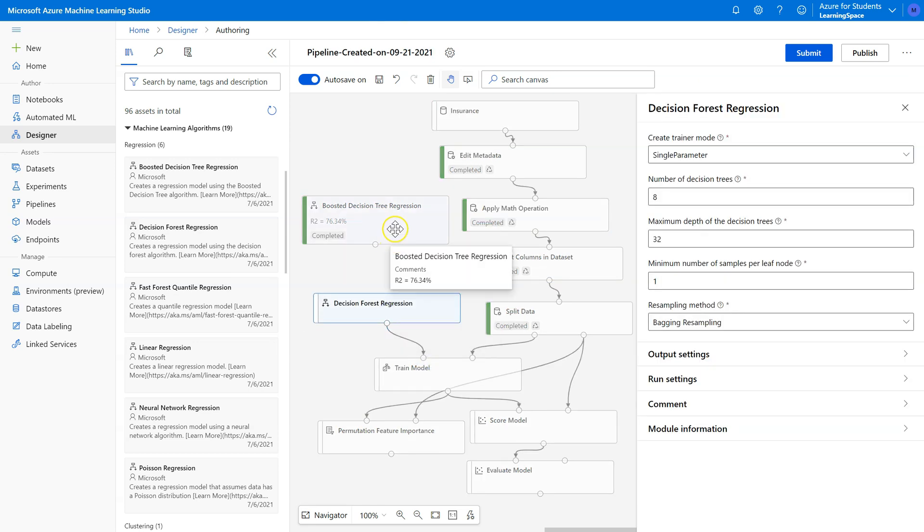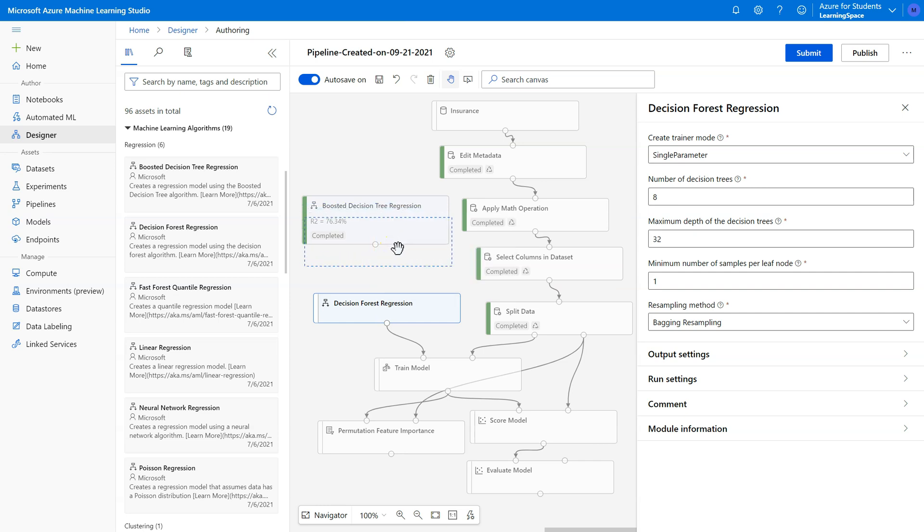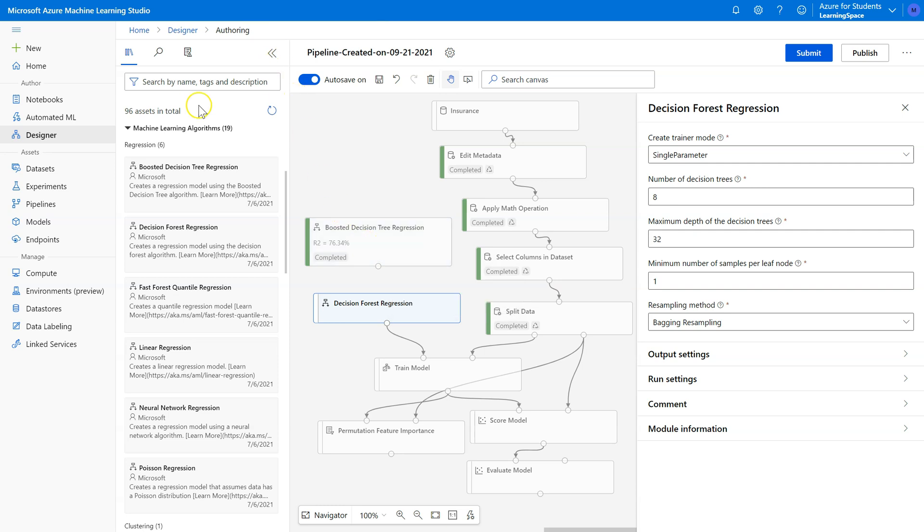Let's try the decision forest and see if this is any better. Both of these, we call them, they're also compound, not compound algorithms, they're ensemble algorithms.